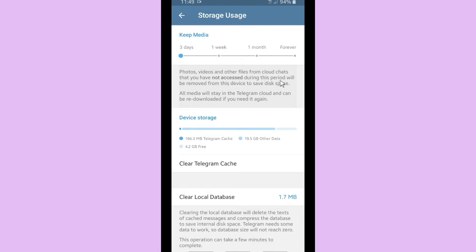This will save disk space and all media will stay in the Telegram cloud and can be redownloaded if you need it again. So if you want to set it for a month, it means your media or your files will be deleted from your disk space.